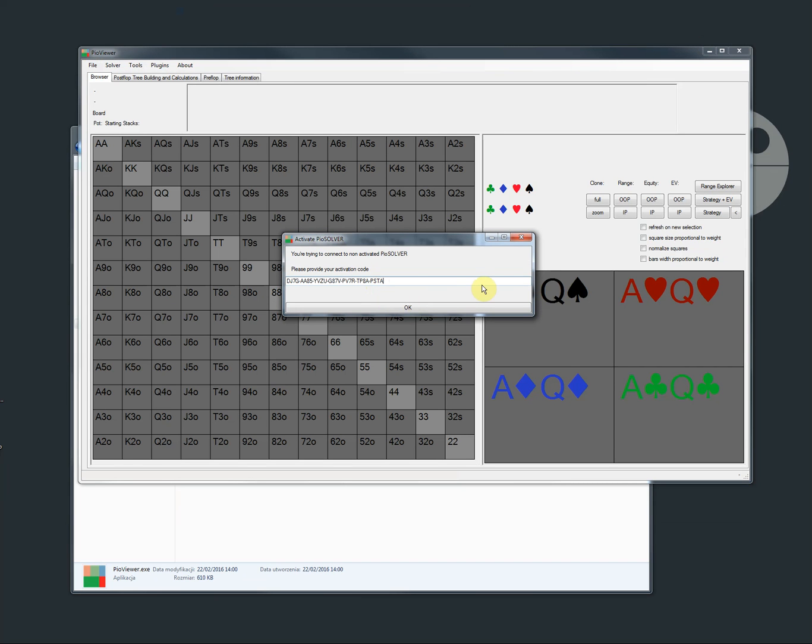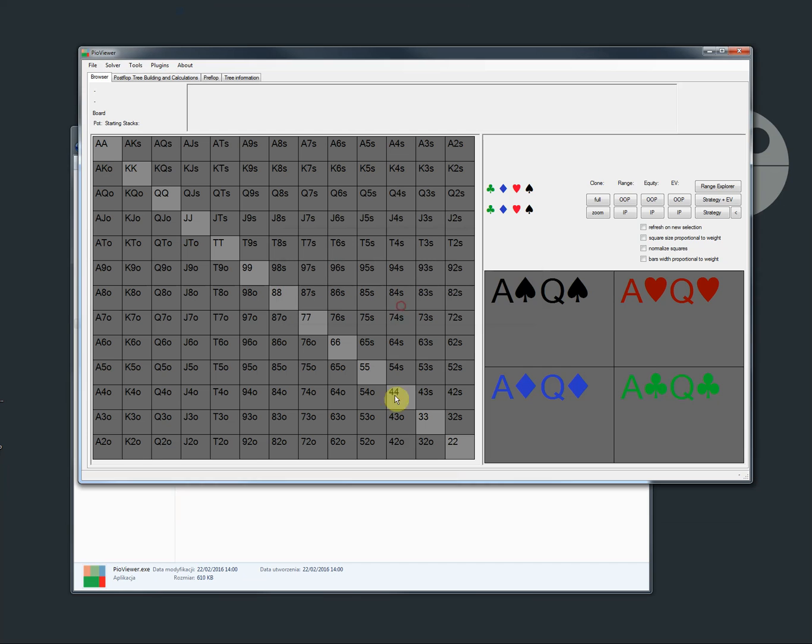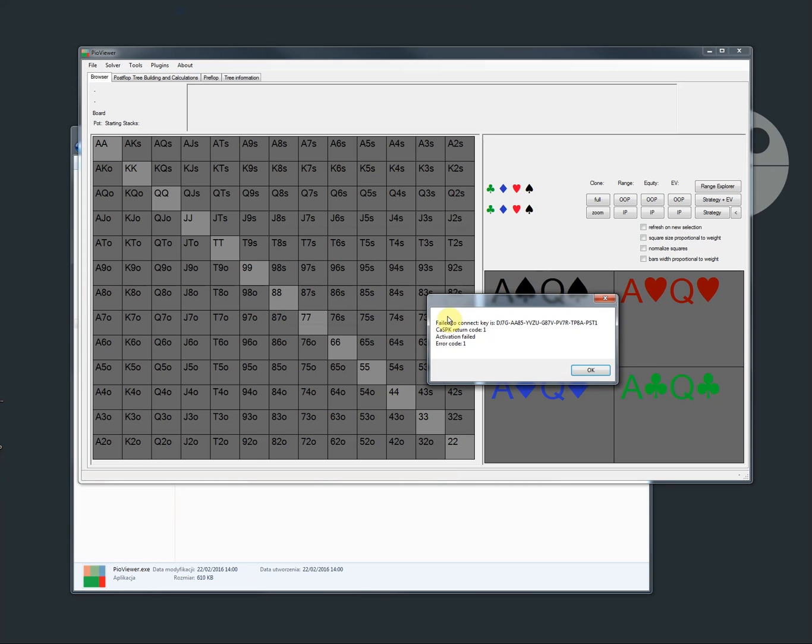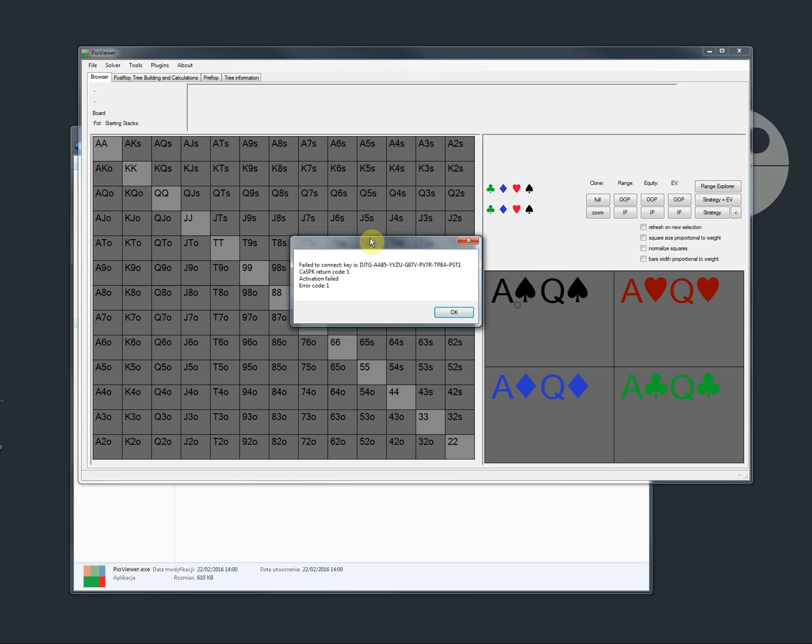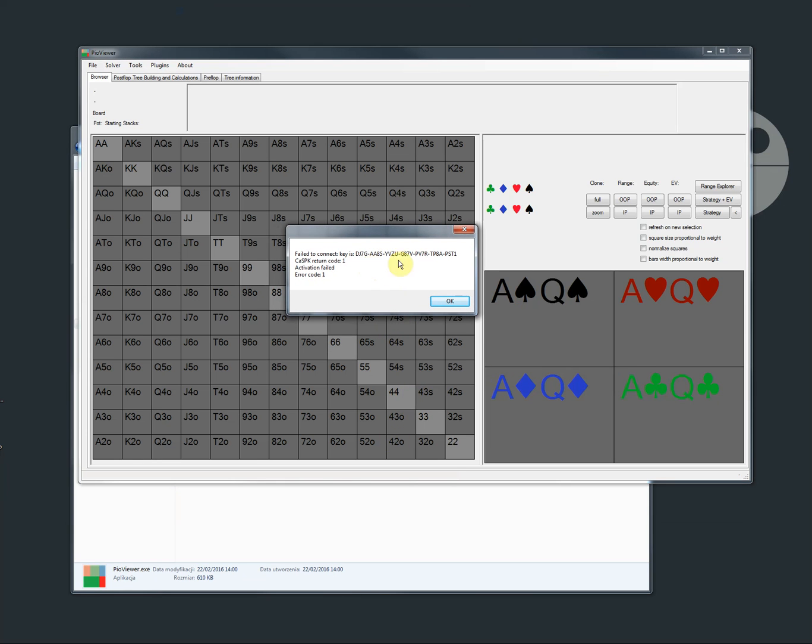Just in case I'm going to show you what happens when you provide incorrect key or something else goes wrong. You are going to get this error message and it's very important to report this message to us because there are other reasons than incorrect key for the failure. For example when the internet connection is not working or something else is blocking the licensing system. And then we need this error code to help you.